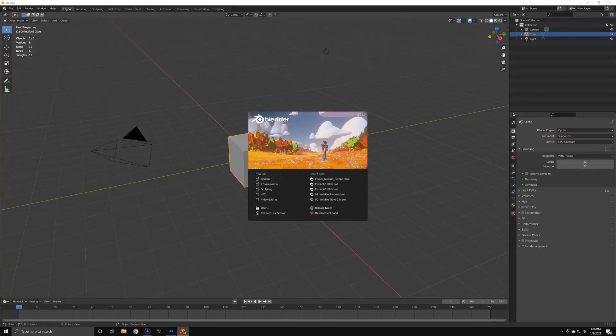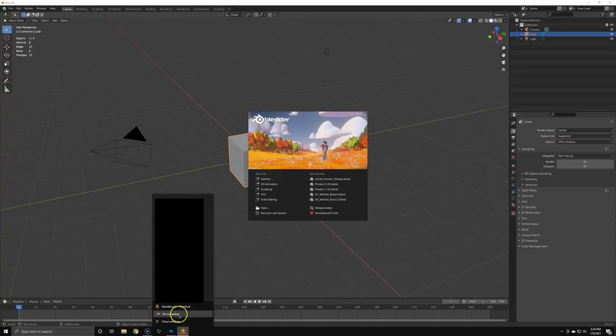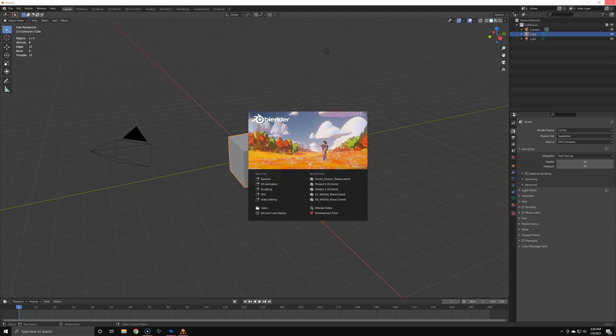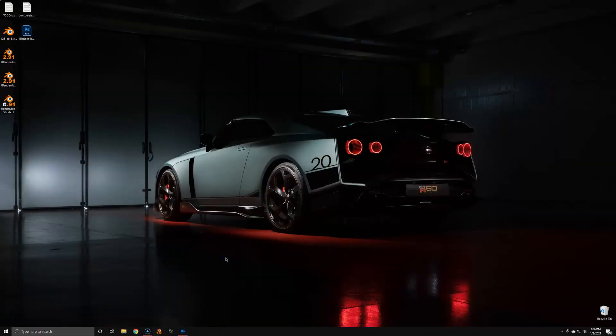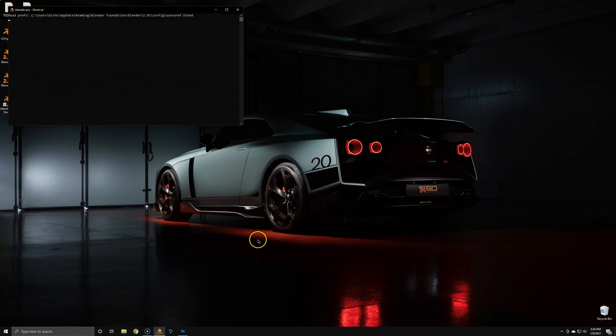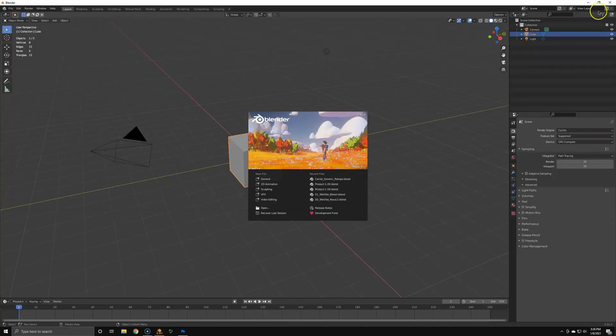Now we're going to open up Blender and on the bottom you already see it has the correct icon. We're going to pin this to the taskbar. Now we can slide it around wherever you want to have it. When we open it again, it's going to open the correct Blender, so now you always know what version you have in your taskbar.